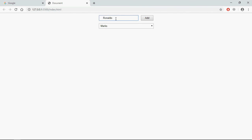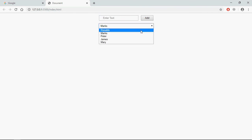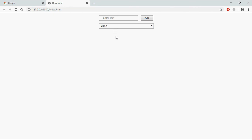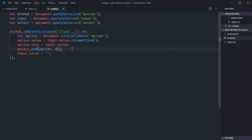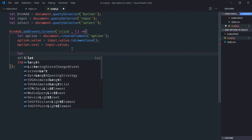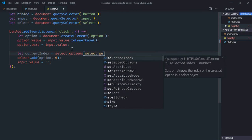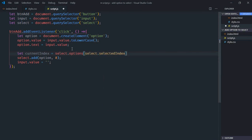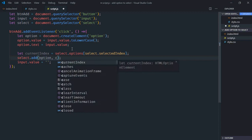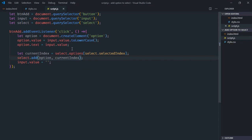If you add one more option like 'Ronaldo', then this will also be the first option. In case you want to add an option before a currently selected option, you have to make use of the selectedIndex property. So we need to get the selected index — let's call it currentIndex — using select.options.selectedIndex, and provide that index to the add method.